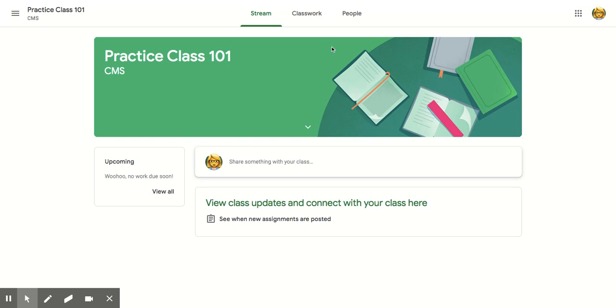It takes a beat because it wants to make sure everything's great. Excellent, so now I am enrolled in practice class 101 at CMS. So best of luck adding all your Google classes and have a great first day of school.